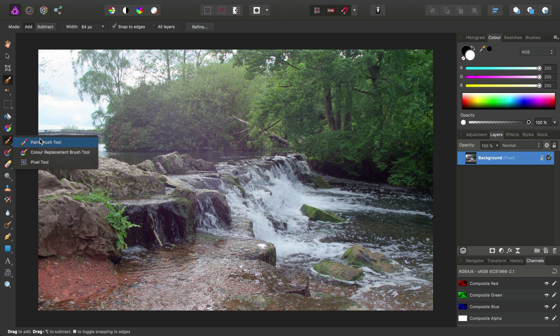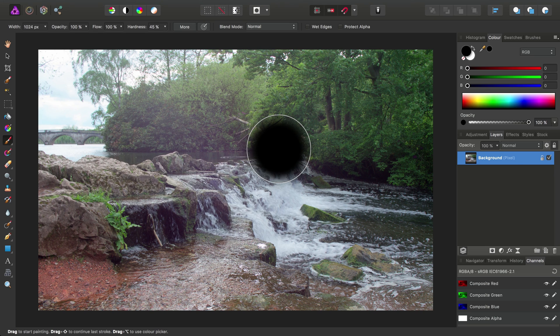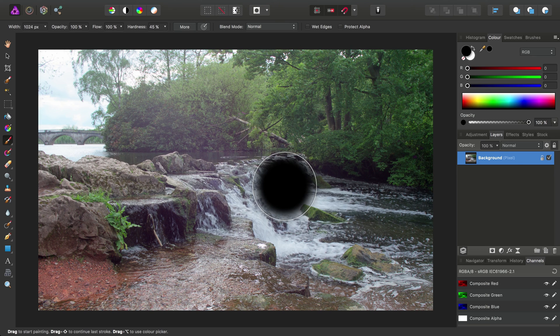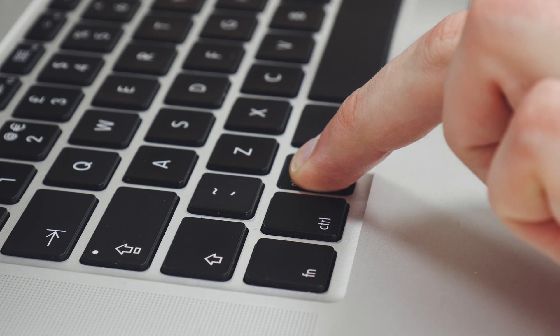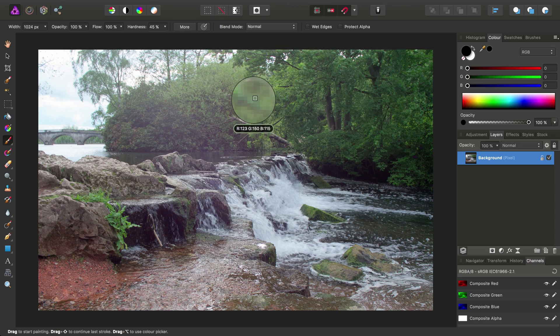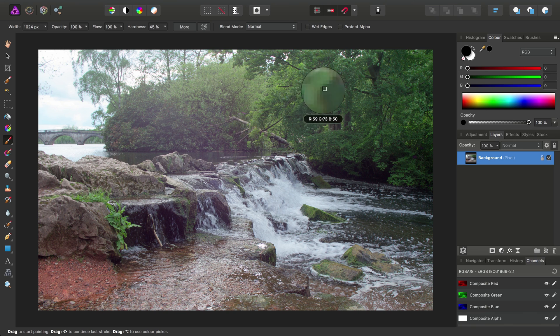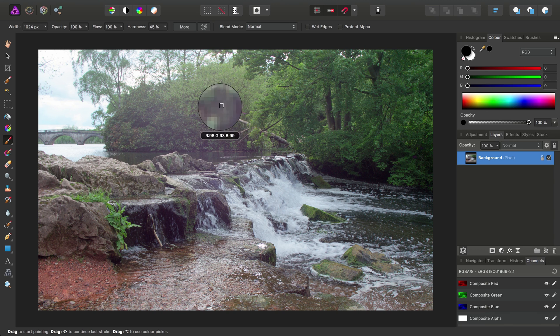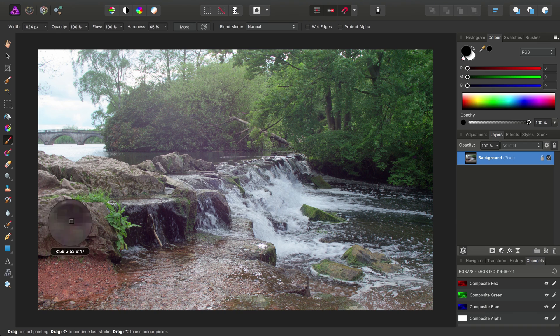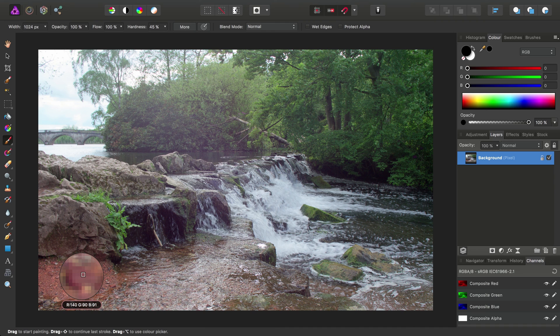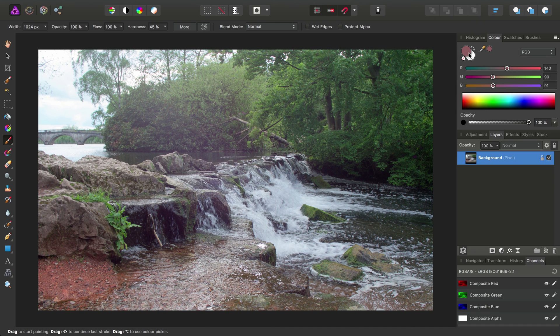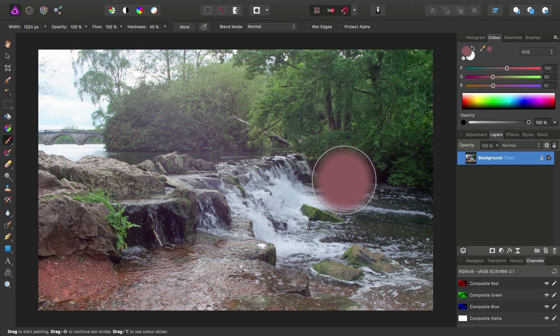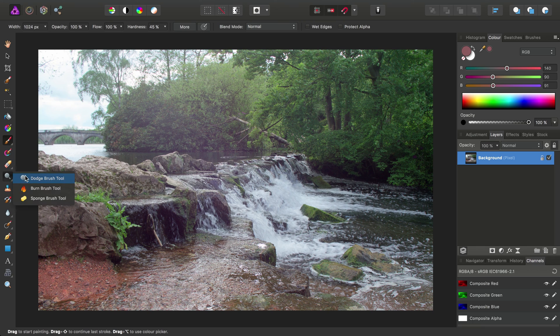Now if we go back into the paintbrush tool for a minute, another really quick modifier we can use is to hold down once again the Alt or Option key and click drag on our document, and you'll see we've activated the color picker tool. So you can drag around the document to find a color you want to sample, and then when you release the mouse button, that color is automatically assigned to your current color palette.